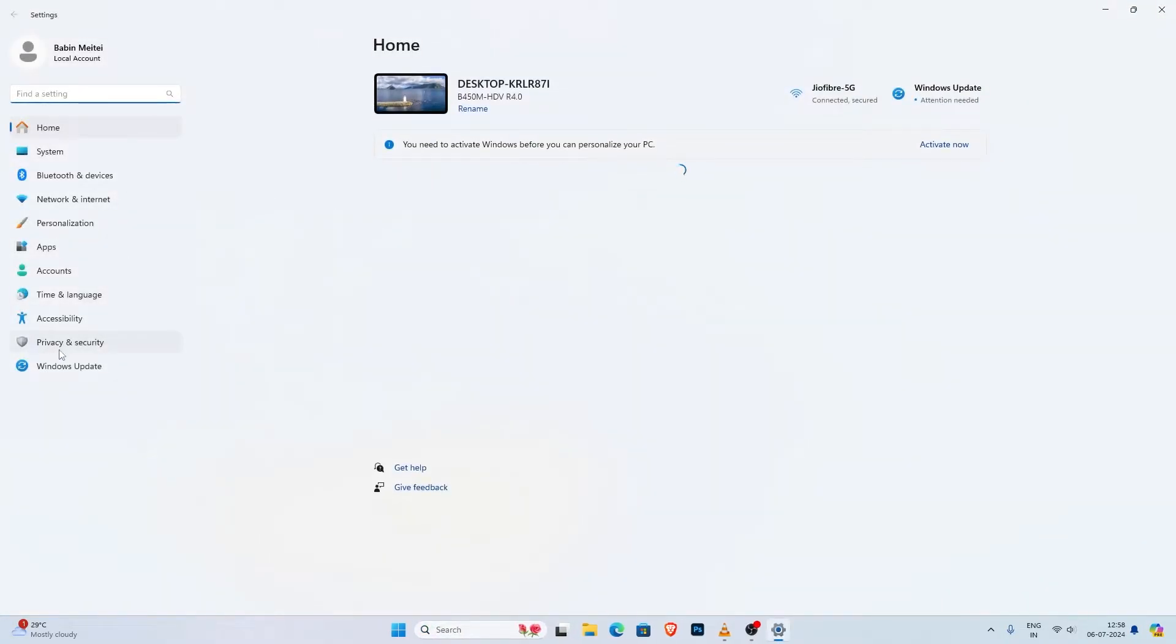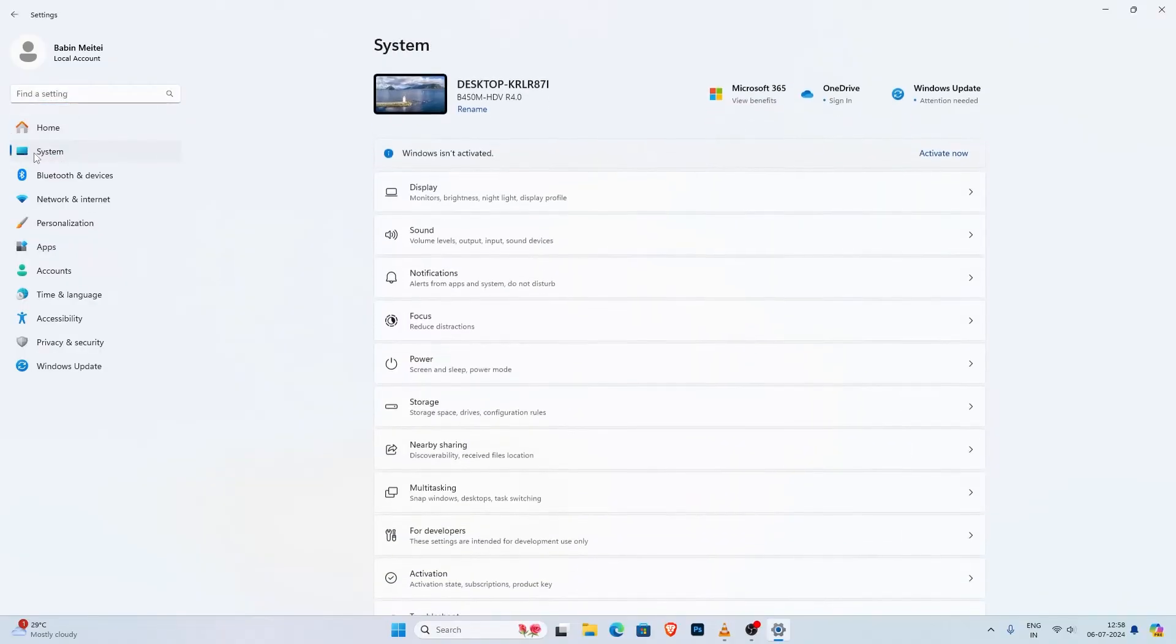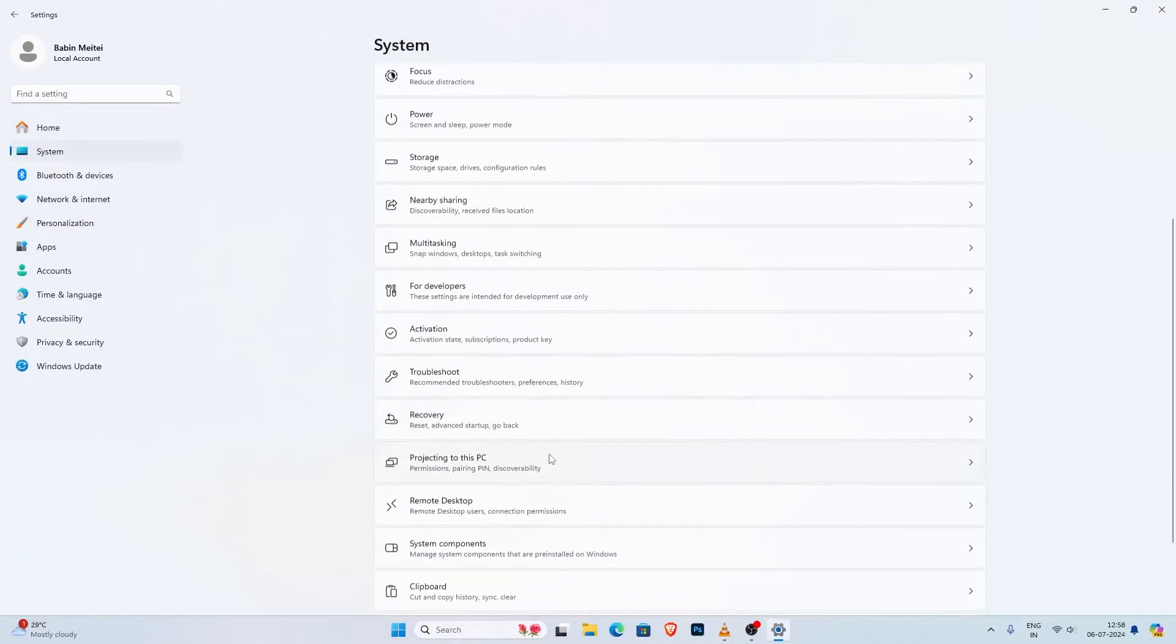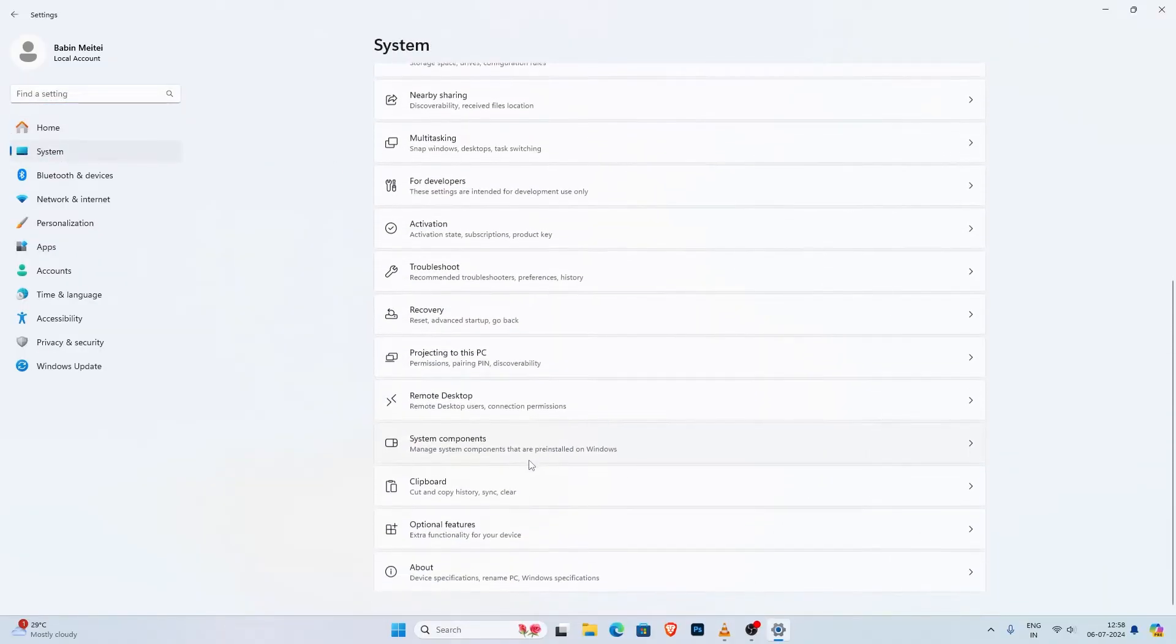First of all go to your Windows settings, next go to the system, scroll down until you see the optional features, click on that.